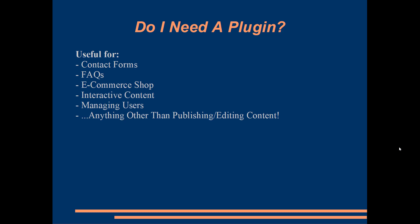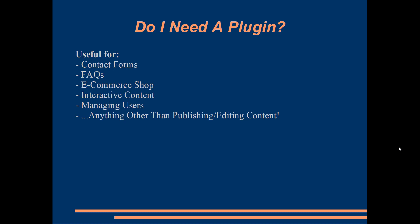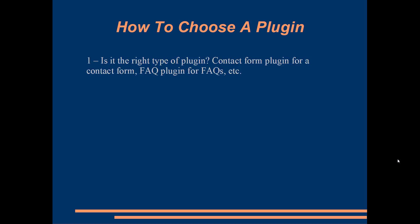When you're choosing which plugin in particular to go with for your site, you can browse the plugin's details to look for a number of things similar to what you'd look for when hunting for a theme. First off, does the plugin do what you want it to do? For example, if you need an FAQ section, make sure that the plugin can actually add FAQs to your site.